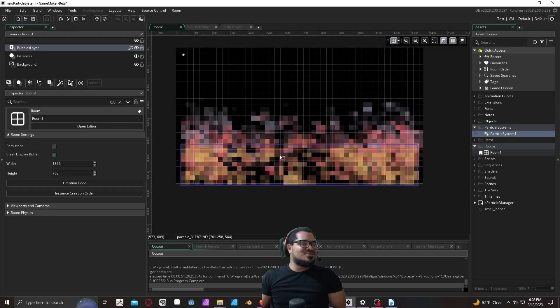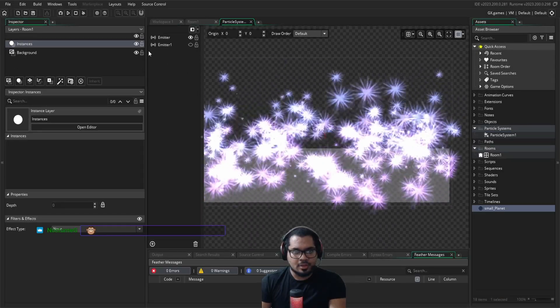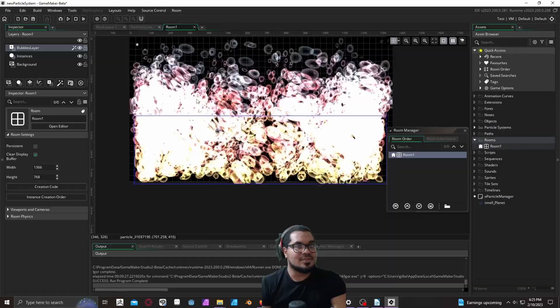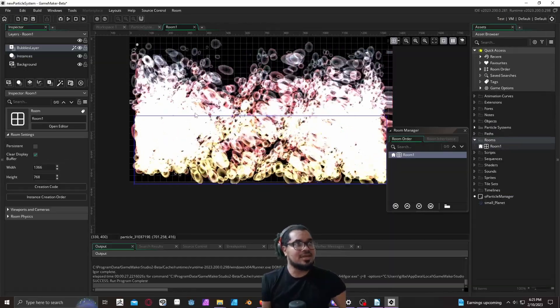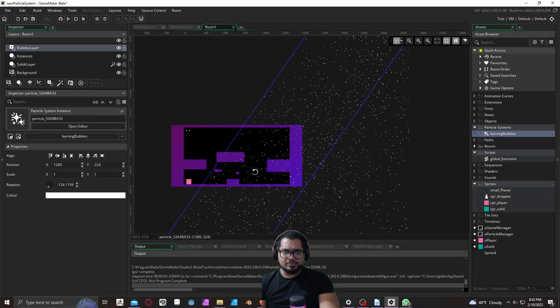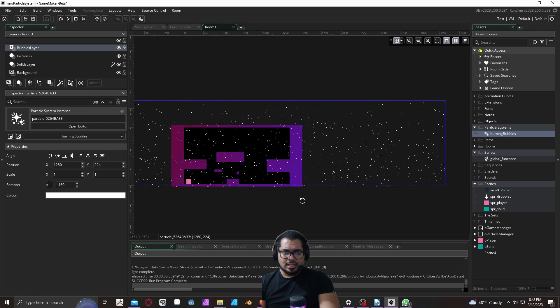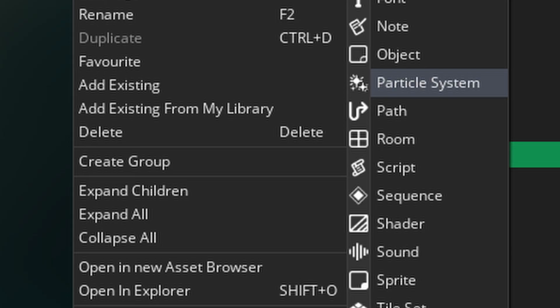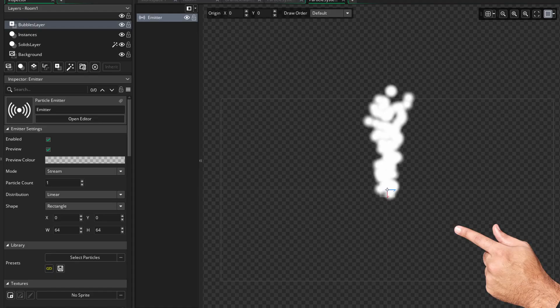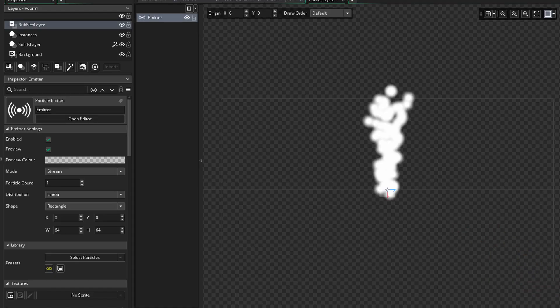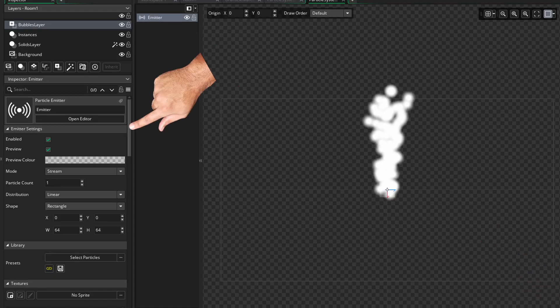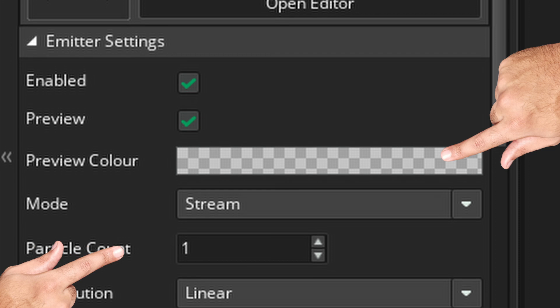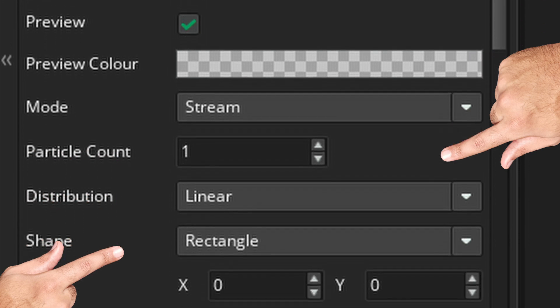A new particle editor has dropped in the latest Game Maker beta and this is nothing short of amazing. So let me show you how it works. We first need to create a particle system asset, then we get the particle emitter editor. Make sure that you click on your particle emitter to your left.